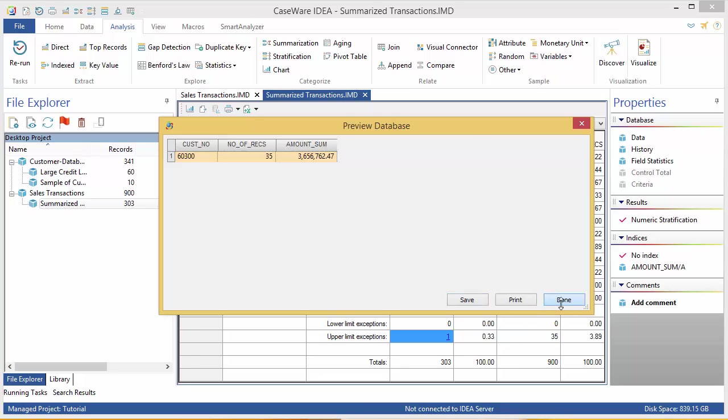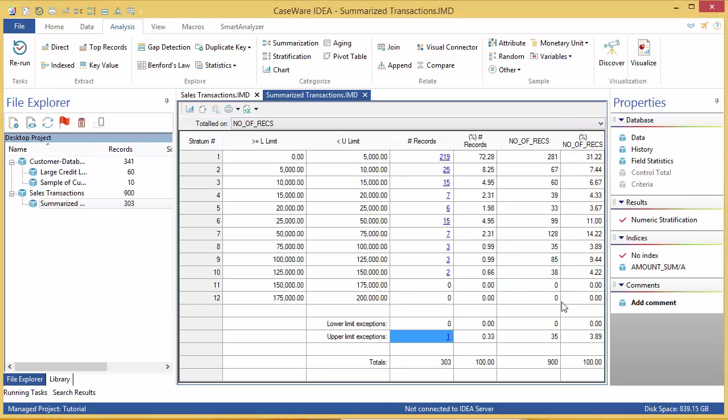As mentioned, this is a result set, not a database, so there are some things you need to know. First, this is part of the database which was used to create it, not a child, so a new database is not generated. Instead, an entry is visible under Results in the Properties window.